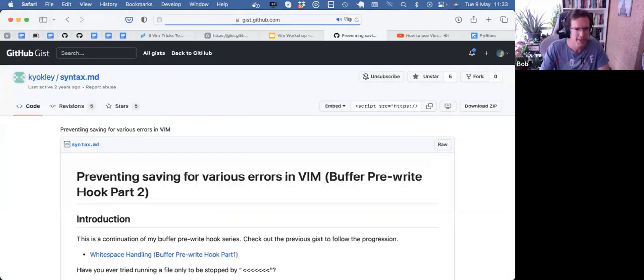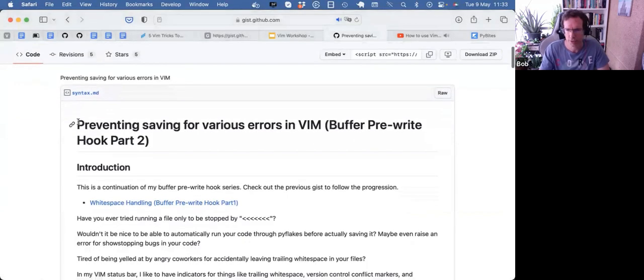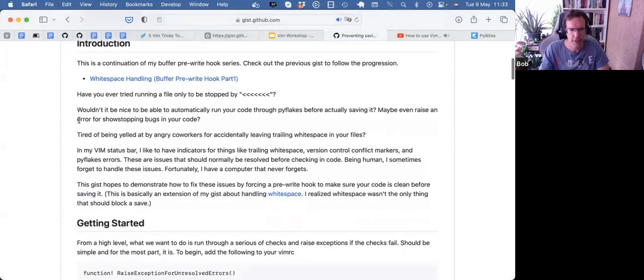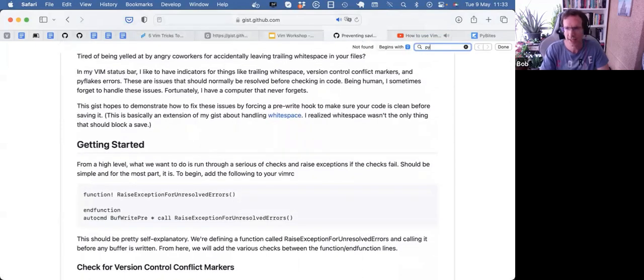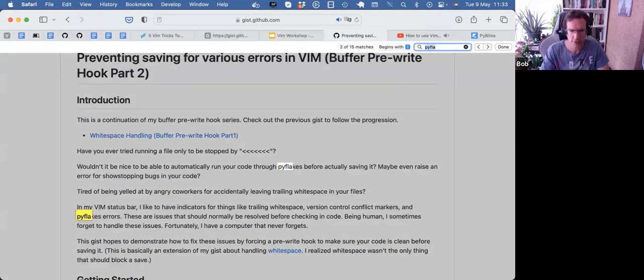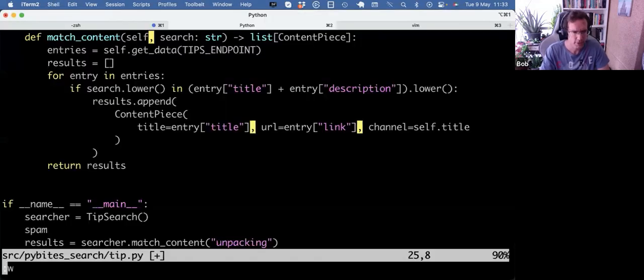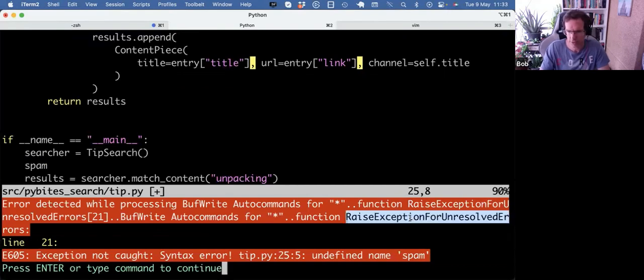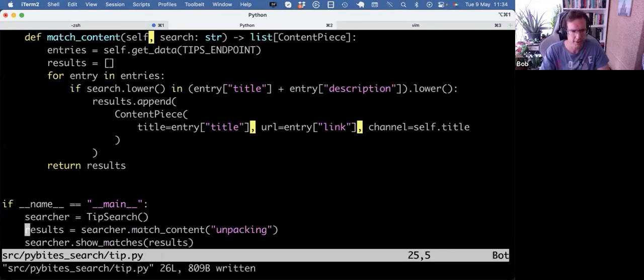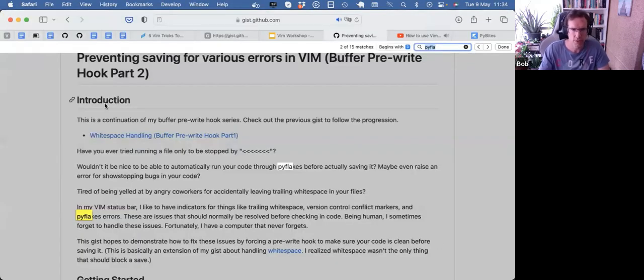And he wrote a bunch of helpers for Vim. And this one is a hook, basically, that I think it runs PyFlakes. Yeah, so it automatically runs your code through PyFlakes before actually saving it. So that just saves me a lot of time because it's the fastest way for me to catch syntax errors. So it doesn't even allow me to save. It just catches this. It does this raise exception for unresolved errors. Now I need to fix that before I'm even able to save that. And then I can save it. So that's the third super useful setup thing I have for Vim.